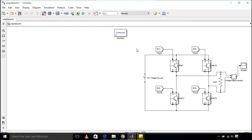Hello everyone, welcome back to my channel. Today I am discussing the bipolar and unipolar PWM techniques for an inverter circuit. As you can see on the screen, an inverter circuit is shown consisting of four switches — basically this is a single-phase full bridge inverter circuit. The task of an inverter circuit is to convert DC input power to AC output power.